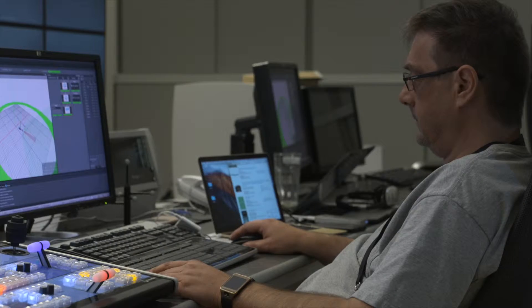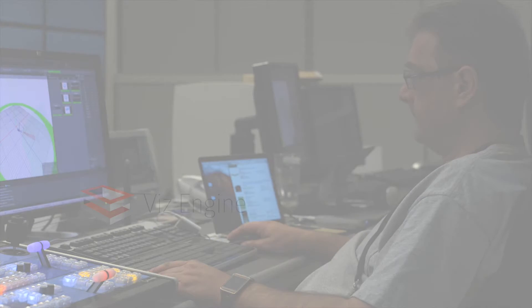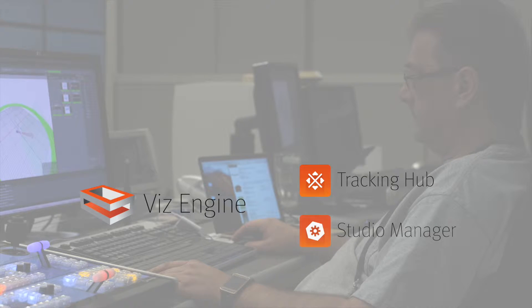To better understand VizRT's virtual set tools, we will go through each component of the Viz Virtual Studio software. The core components are VizEngine, Tracking Hub, and the Studio Manager.